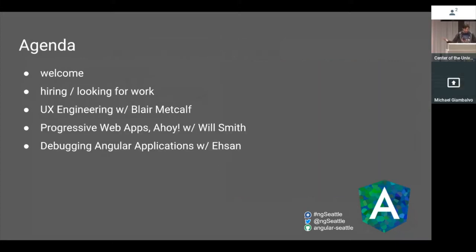So, agenda — welcome, which is what we're doing right now. We like to do hiring and looking for work. If anyone's looking for an Angular job or looking for an Angular developer, just come up and let us know. Is anyone hiring and wants to do a quick pitch?